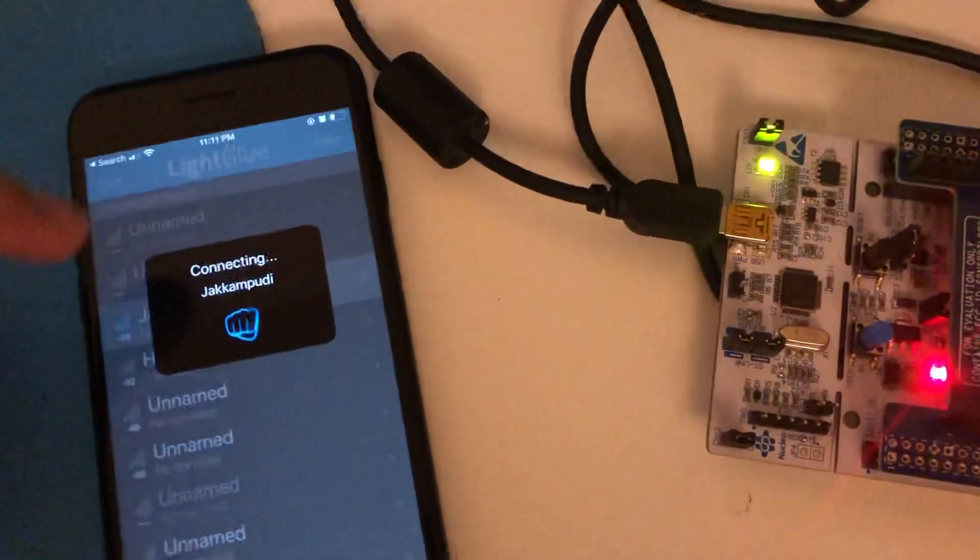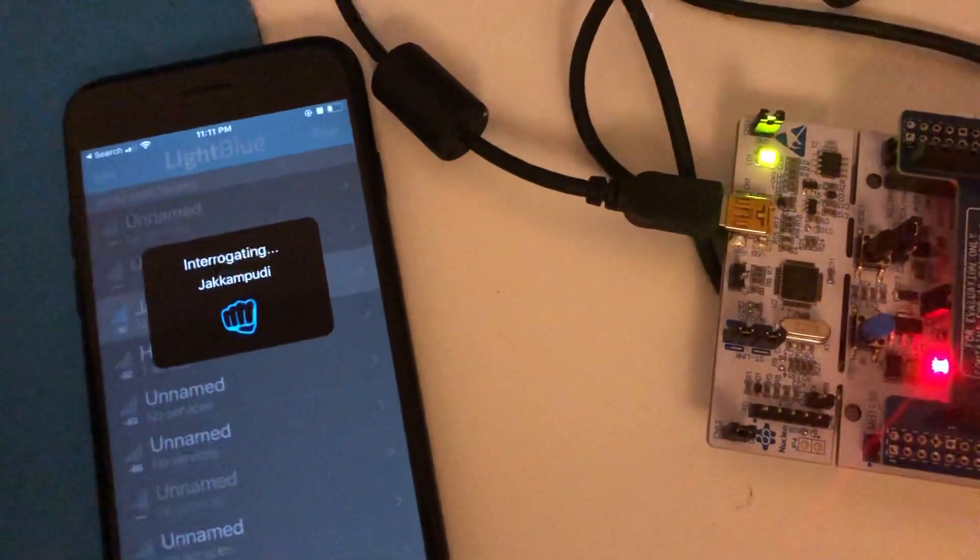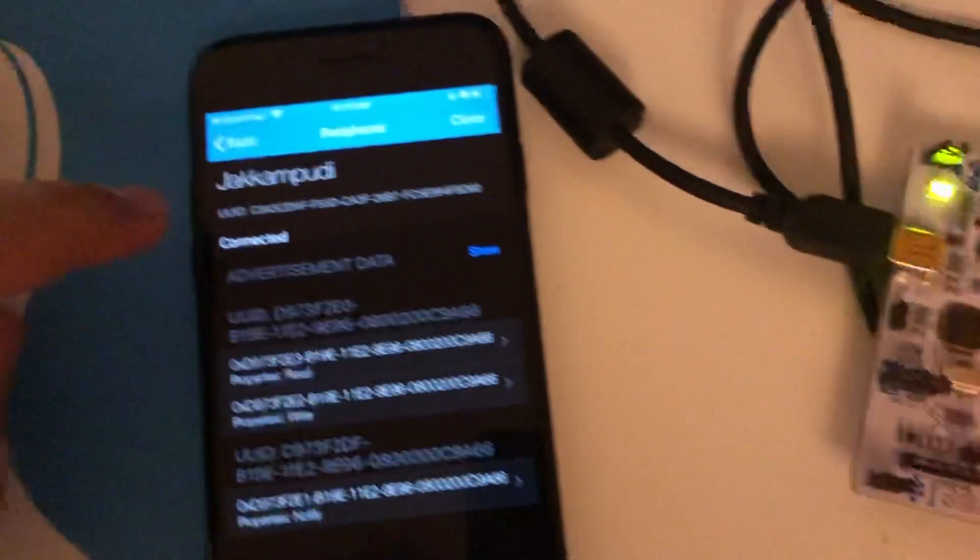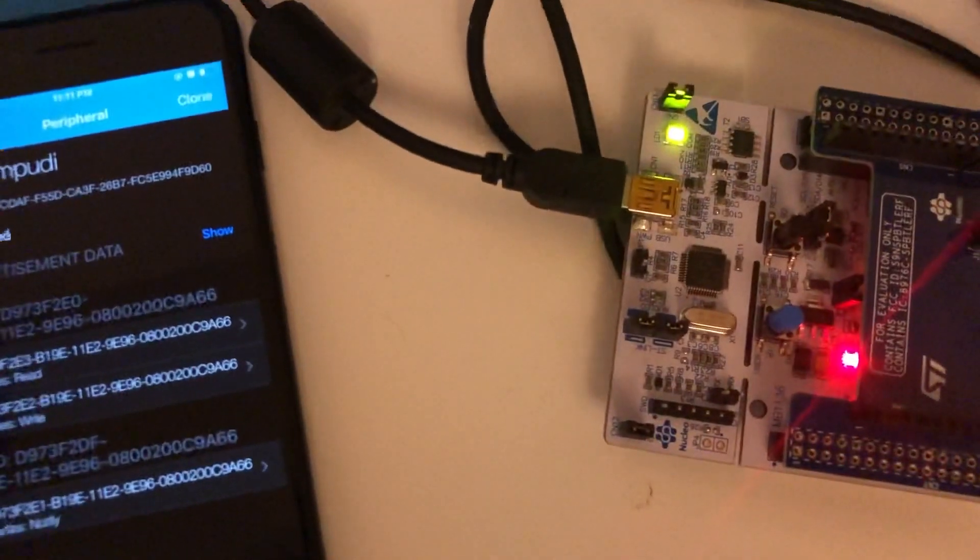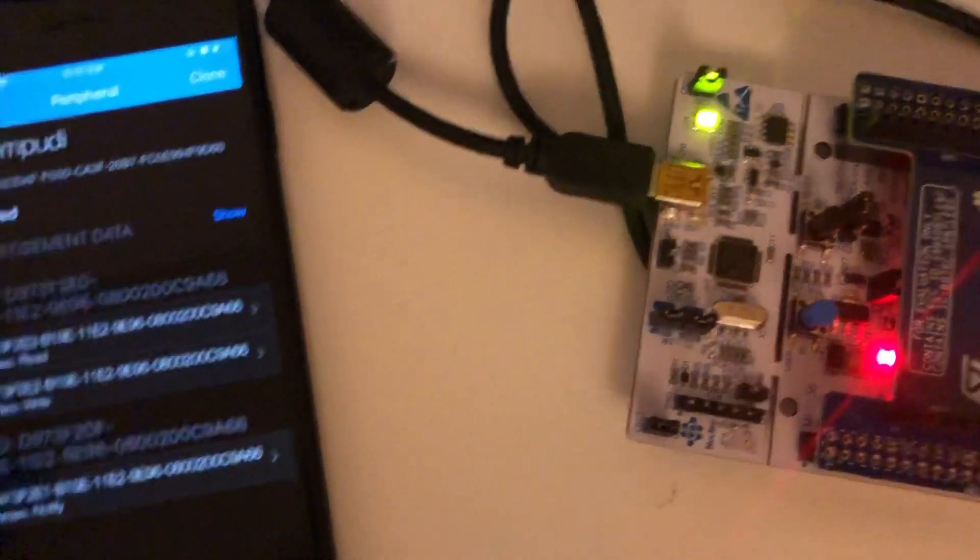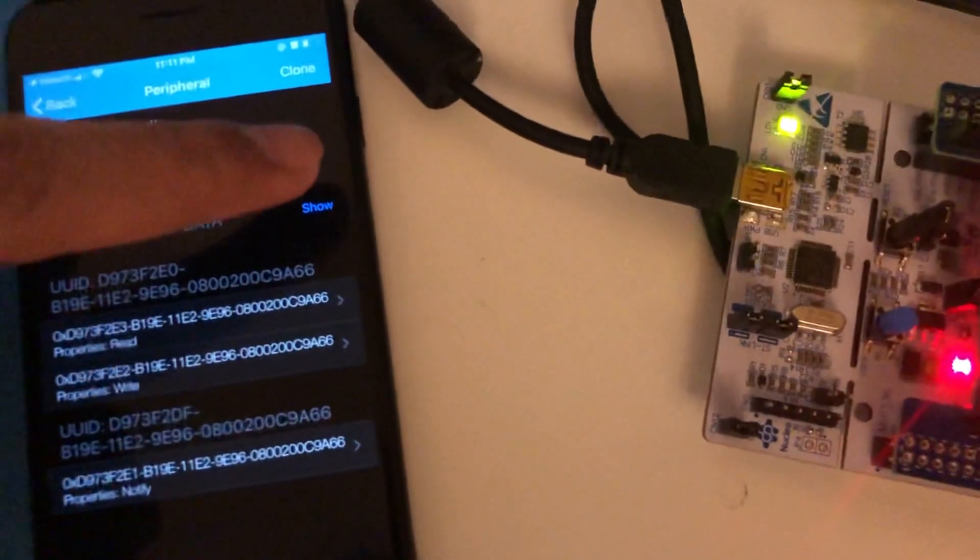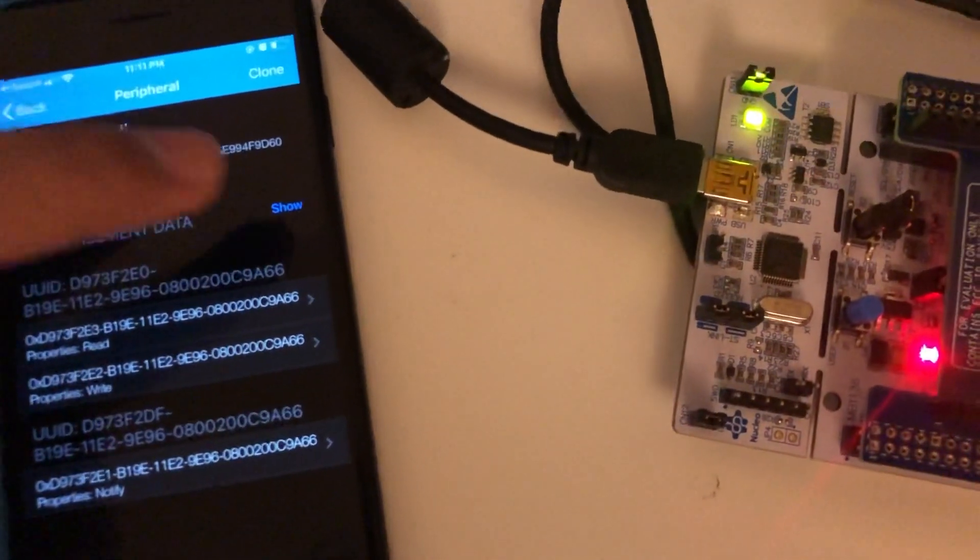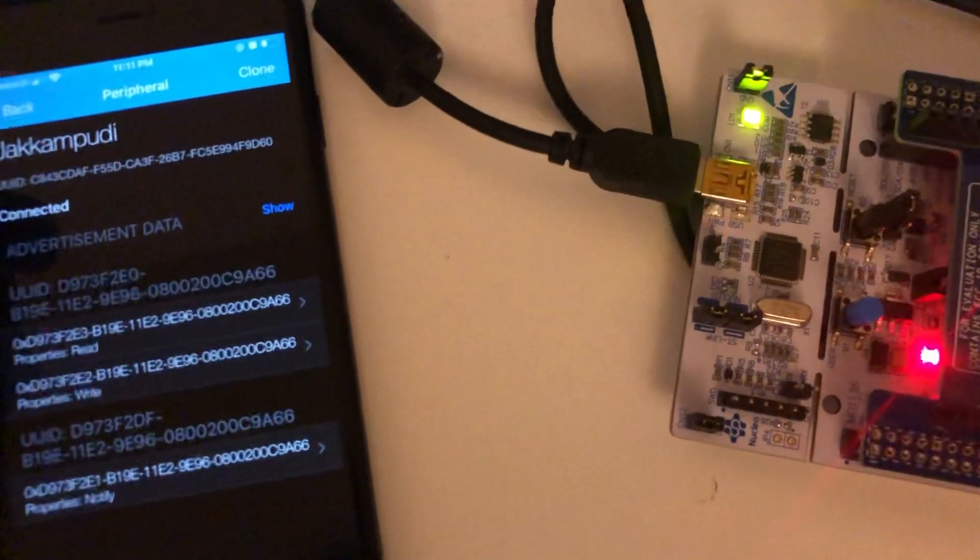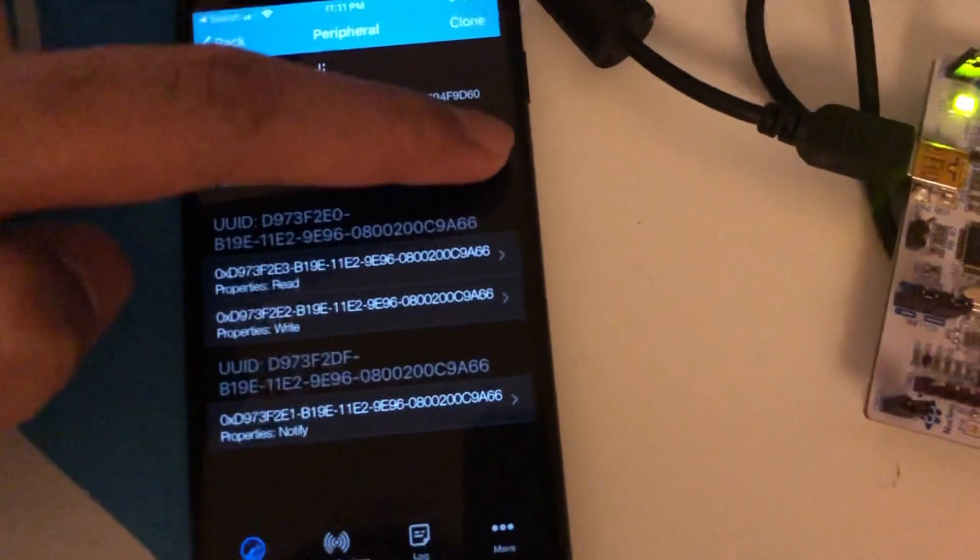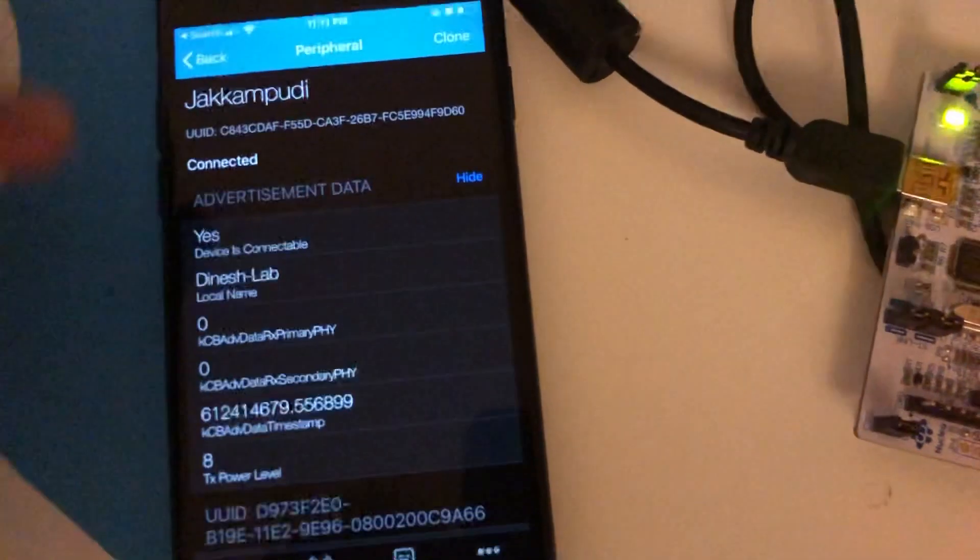Let's see the advertising data. When I click on that, it's showing me that I have two services and I have the advertisement data here. I named this local device as Dinesh Lab. Let's see if we have that device.